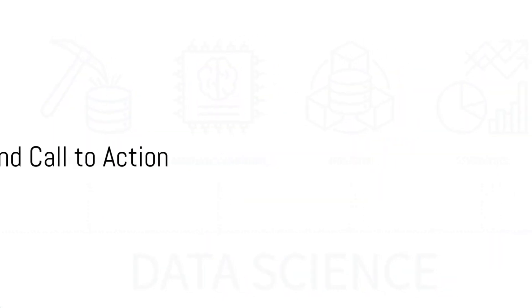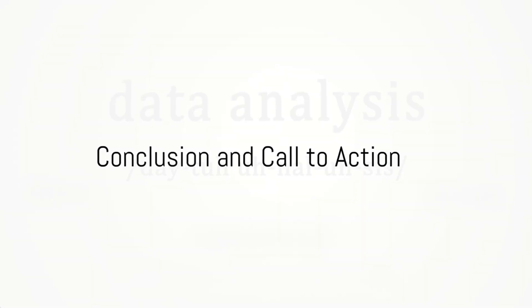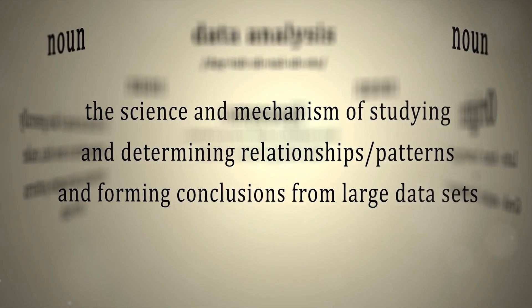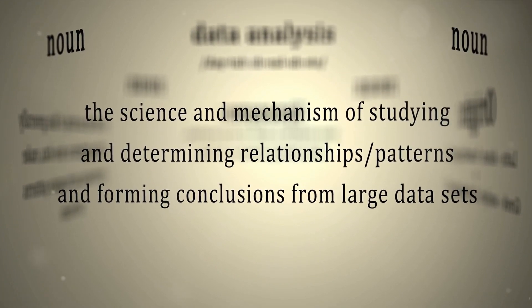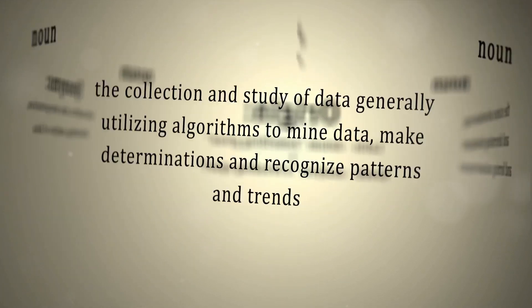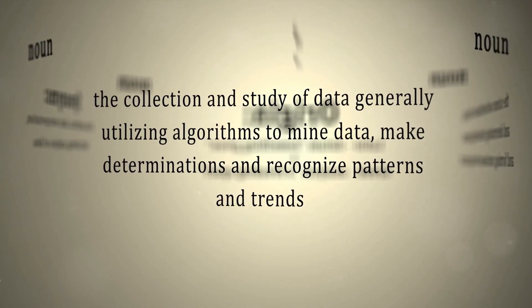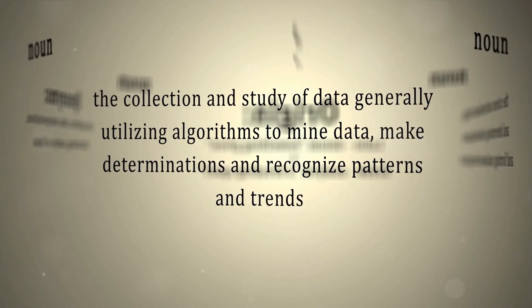So the next time you're building a machine learning model, don't forget to cross-validate. It's your secret weapon for building models that perform well, not just on your training data, but on real-world data as well.